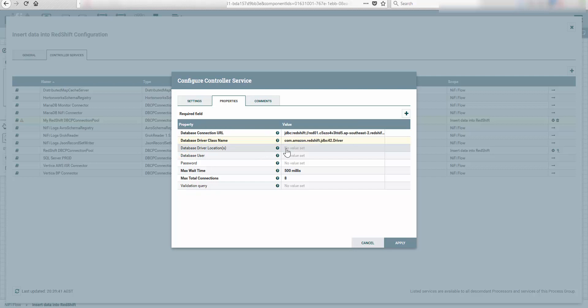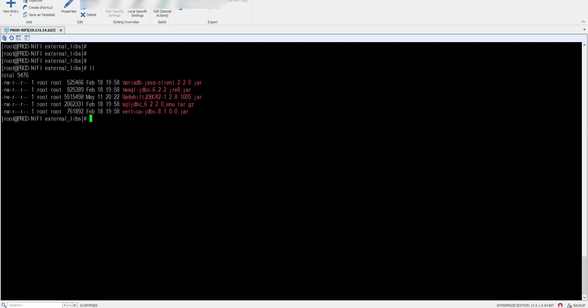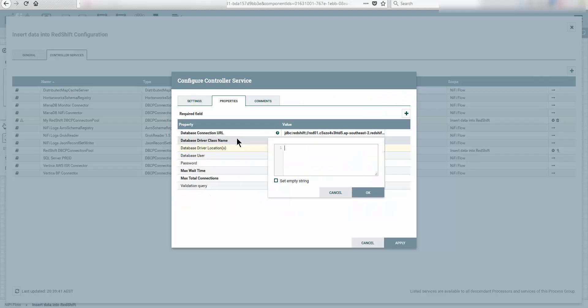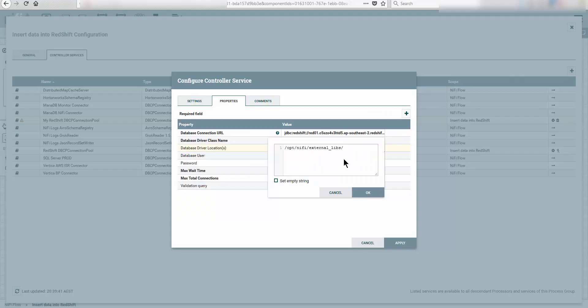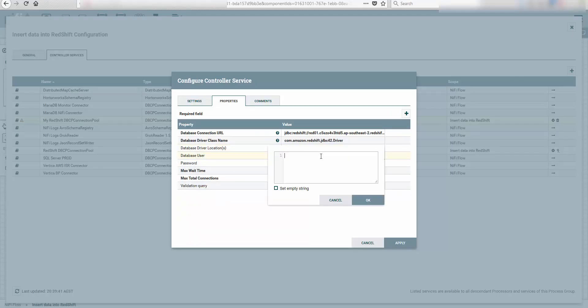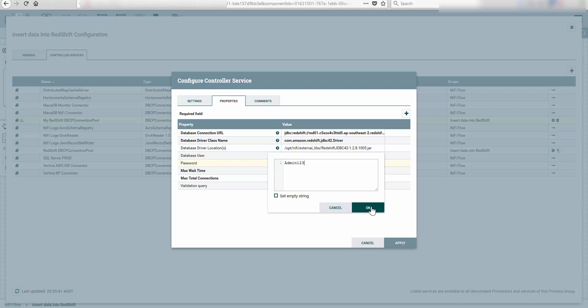Now another thing is driver location. This has to be a library on your Apache NiFi server. What I did, I wanted to take the liberty to copy it and I have it next to my other external libraries. So I have it in lib NiFi external libs. I'm going to copy and add the Redshift jar. Okay. Now the database user—this is the Redshift database user. Don't worry, this cluster will be long gone before you guys see this tutorial.